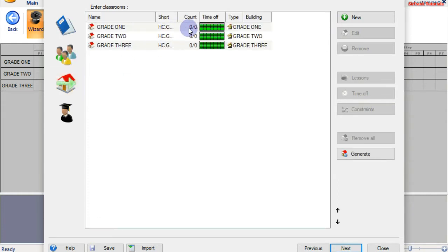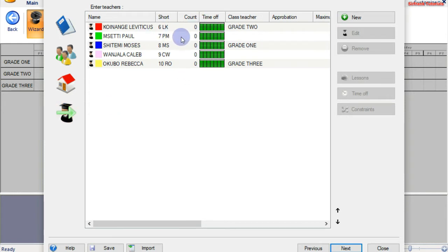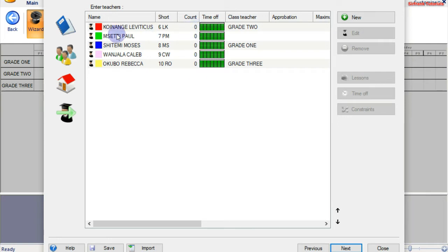The same thing applies to classrooms — we don't have lessons. And when you look at the teachers, you can see each teacher has a count of 0 as far as lessons are concerned. We shall be filling in and assigning teachers lessons. You will see these numbers change — we shall have the lesson count for each and every teacher.